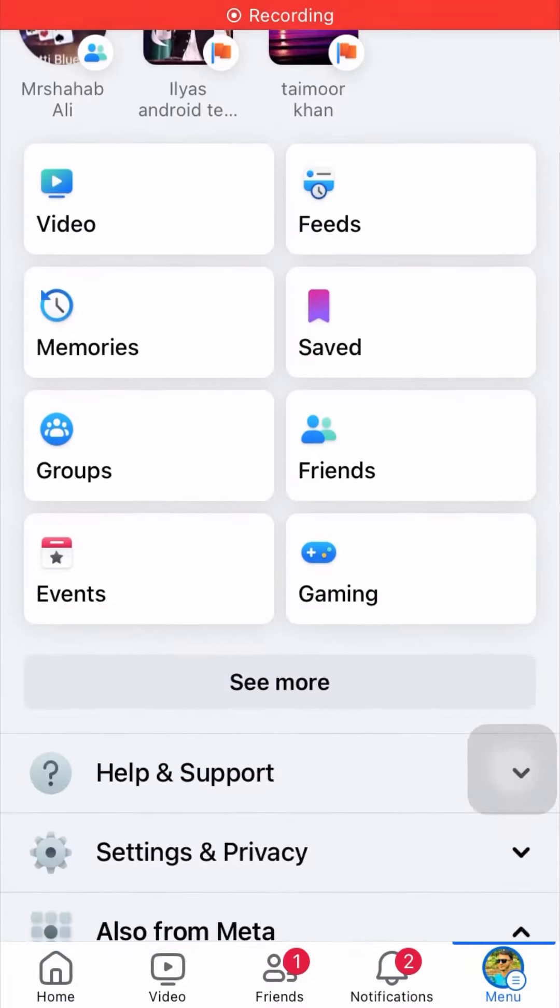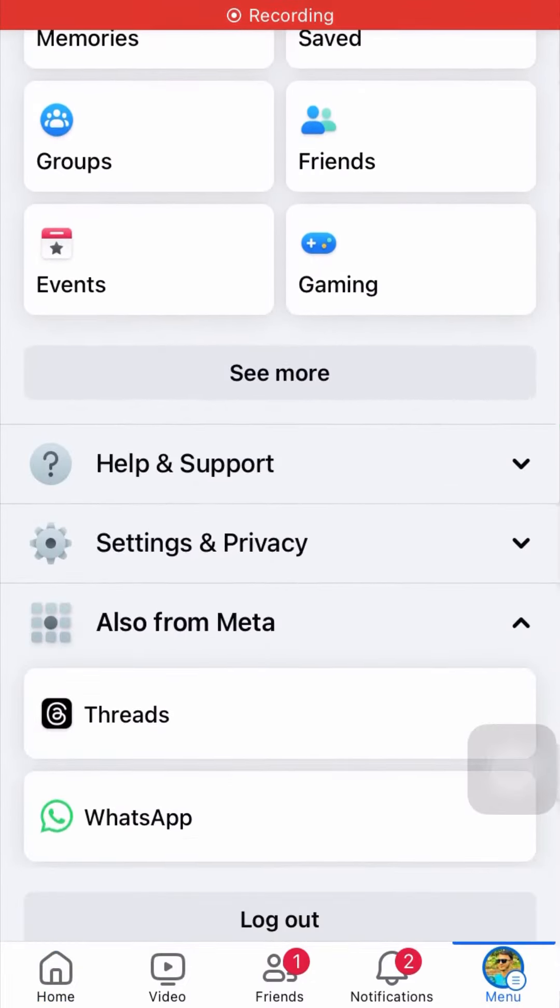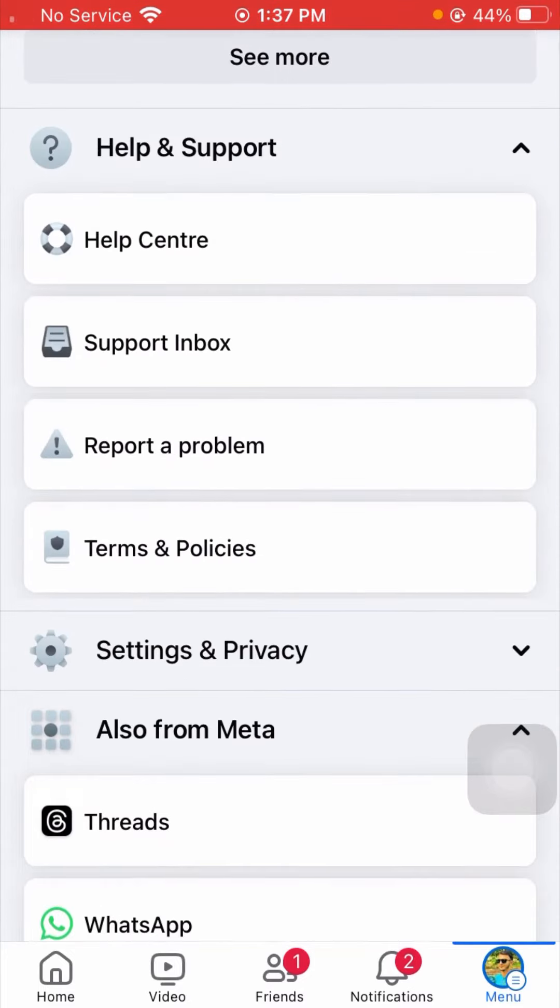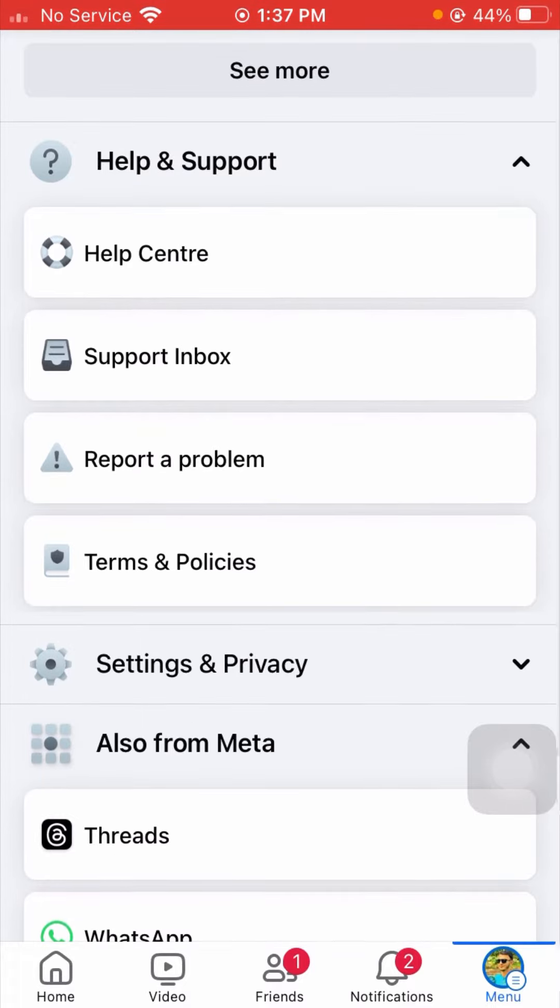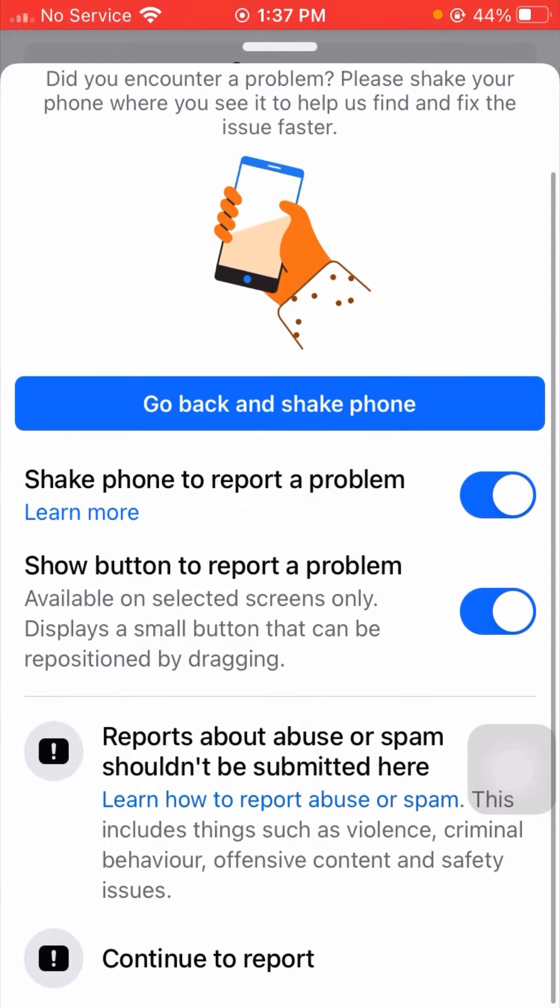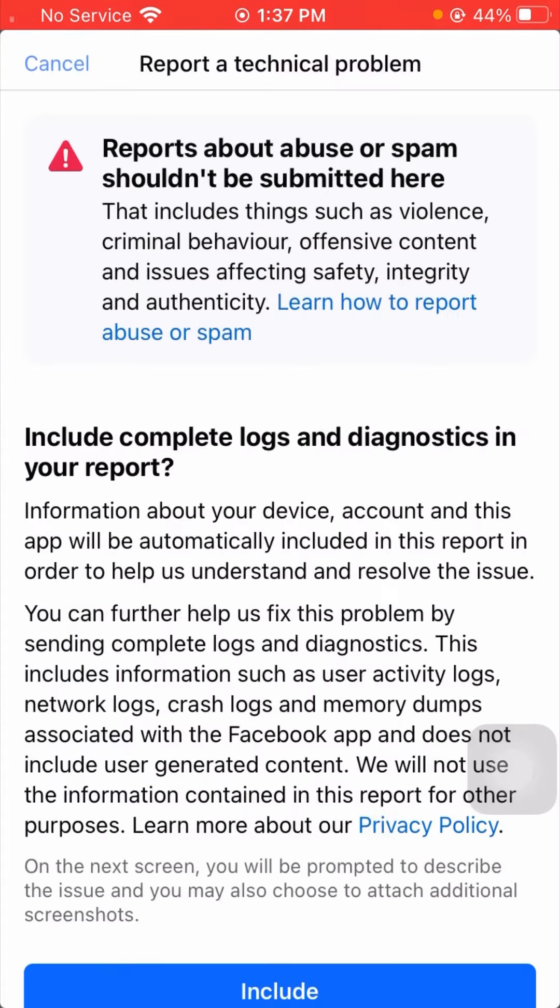Now scroll down. Here you can see Help and Support, so tap on it. After tapping on it, scroll down again. Now you can see Report a Problem, so simply tap on it here.